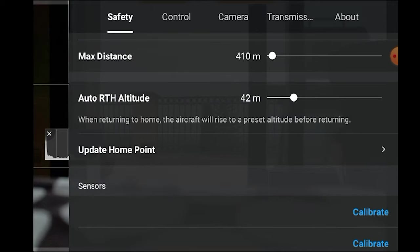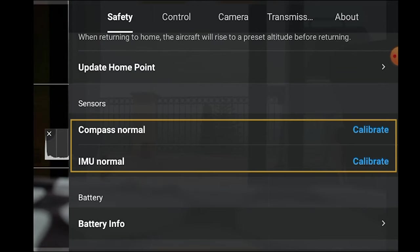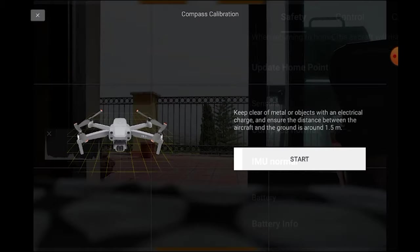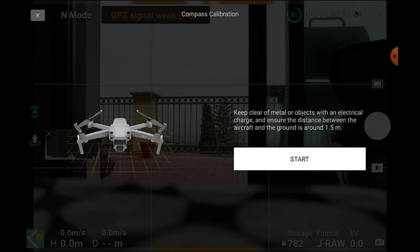In Sensors, we can calibrate the compass and the IMU. This calibration has to be performed from time to time. If you notice an unusual flight behavior, like the aircraft drifting too much, the first thing to do is to perform this calibration, and in most cases the problem will be solved. Once we click on calibrate, the app will guide us through the process, which is extremely simple and painless.